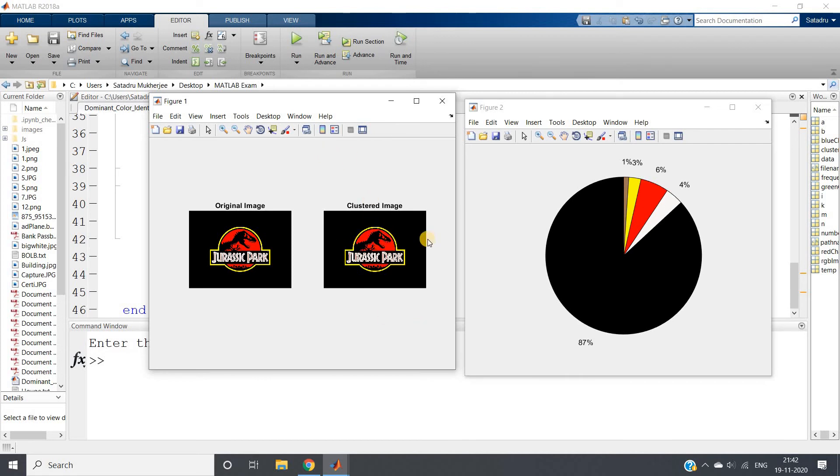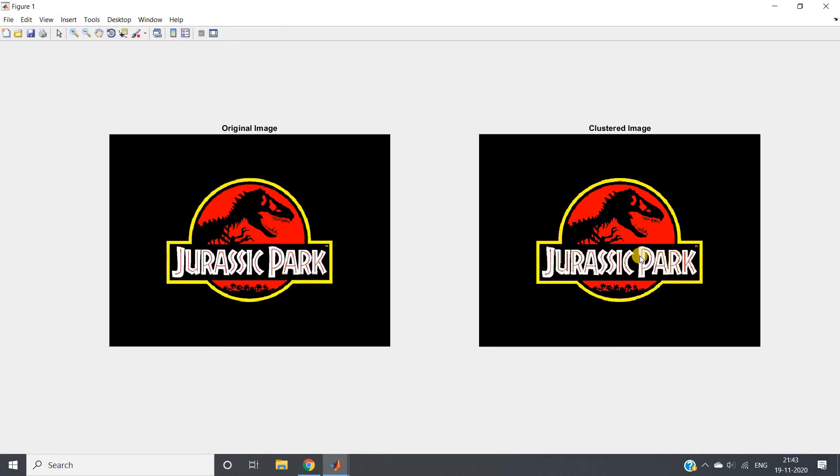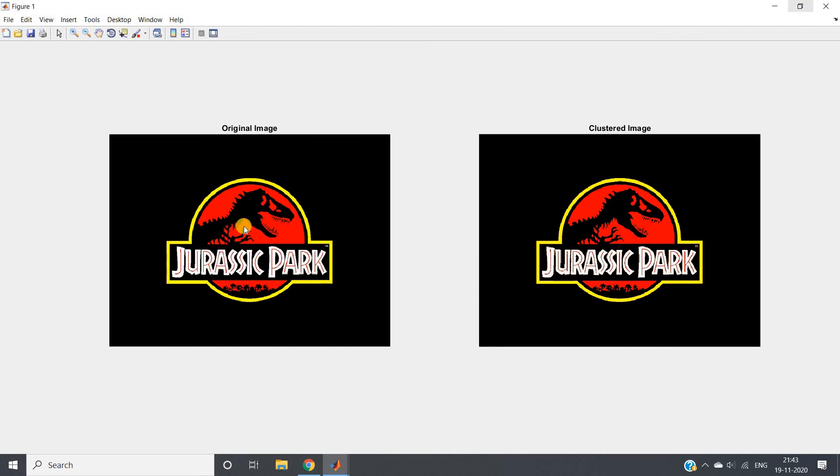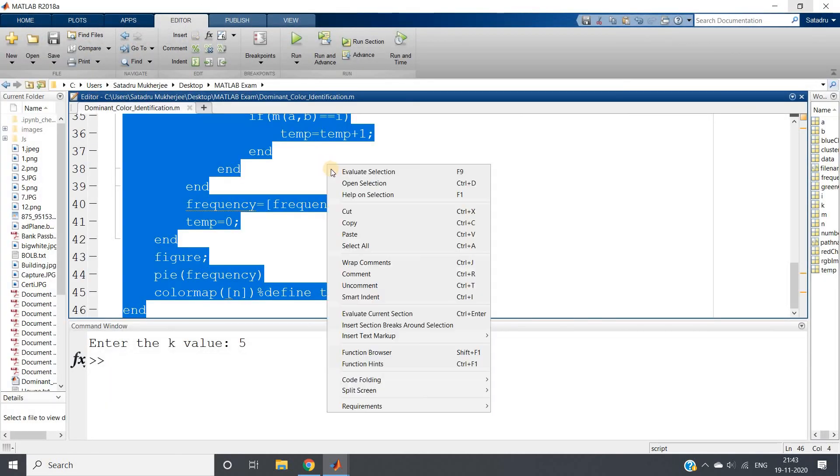See the color distribution - black is 87 percent, obviously quite clear. Yellow is some part, red is this particular one. Then there is a little bit white part which is the writing part Jurassic Park, and there is one very small brown type part. Inside this white color J there is a thin patch of brown color, so that is indicating that brown color. This is my clustered image and this is my original image.